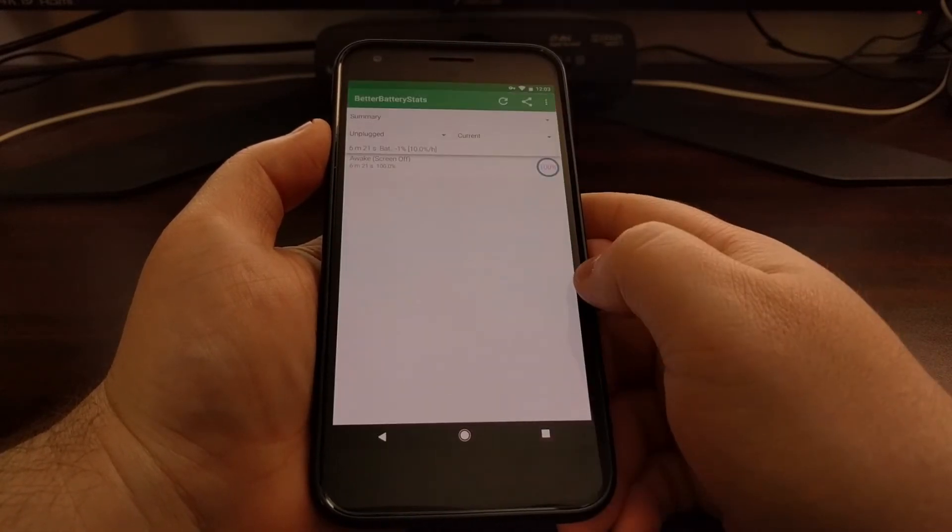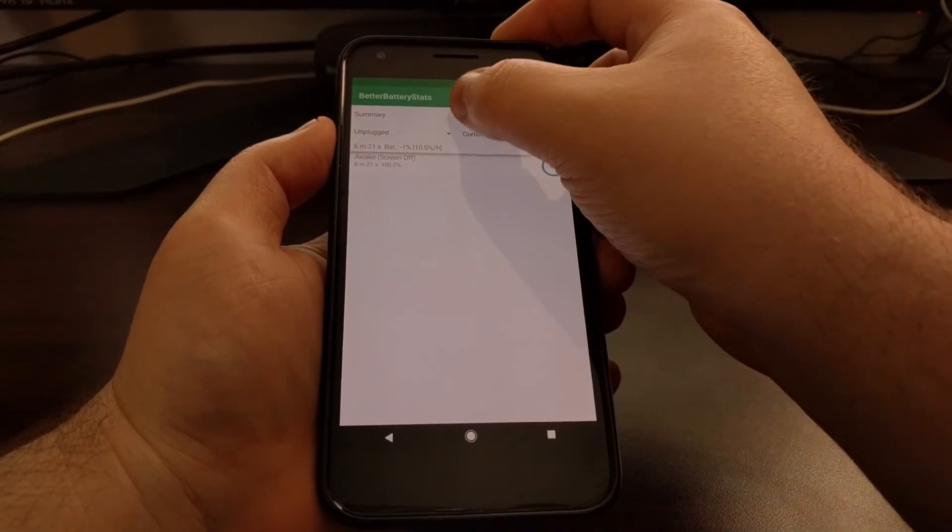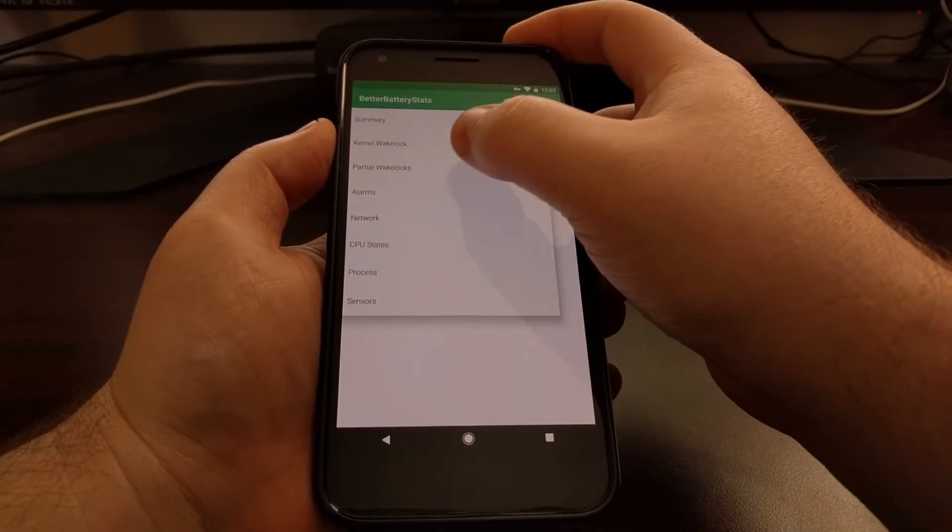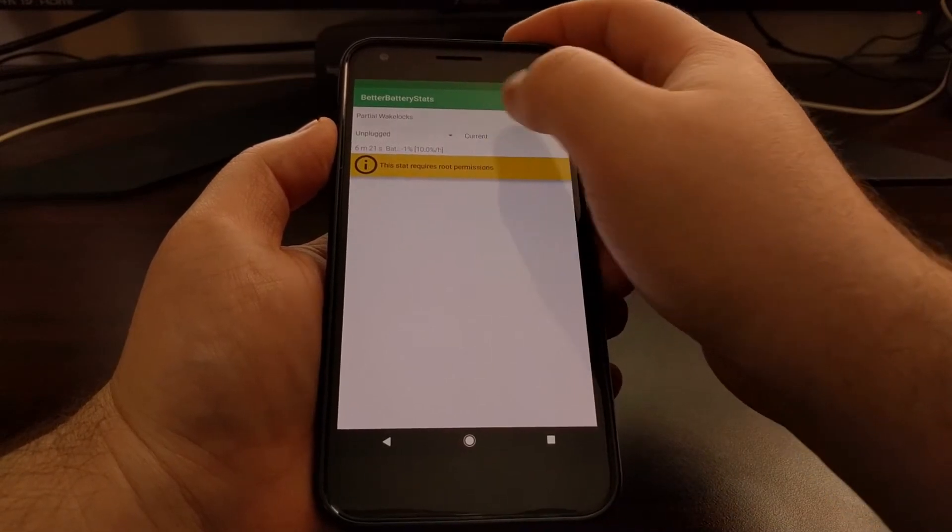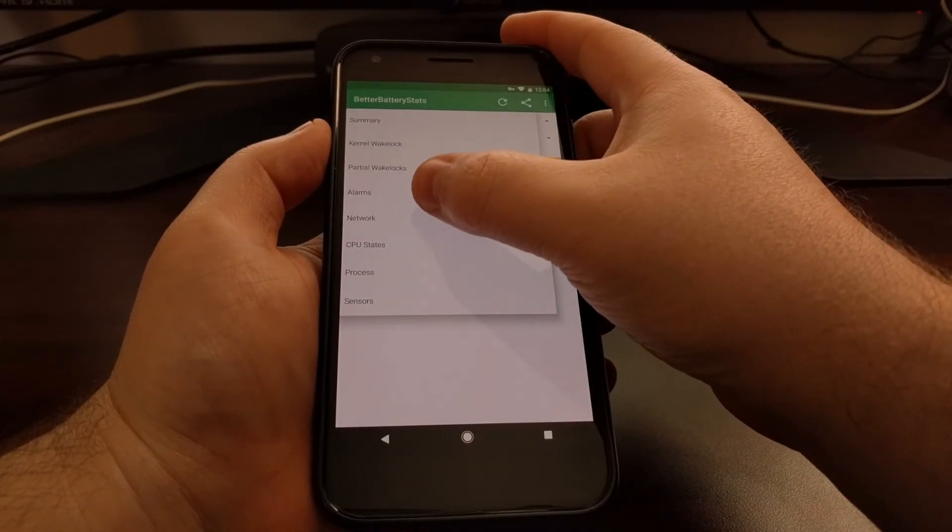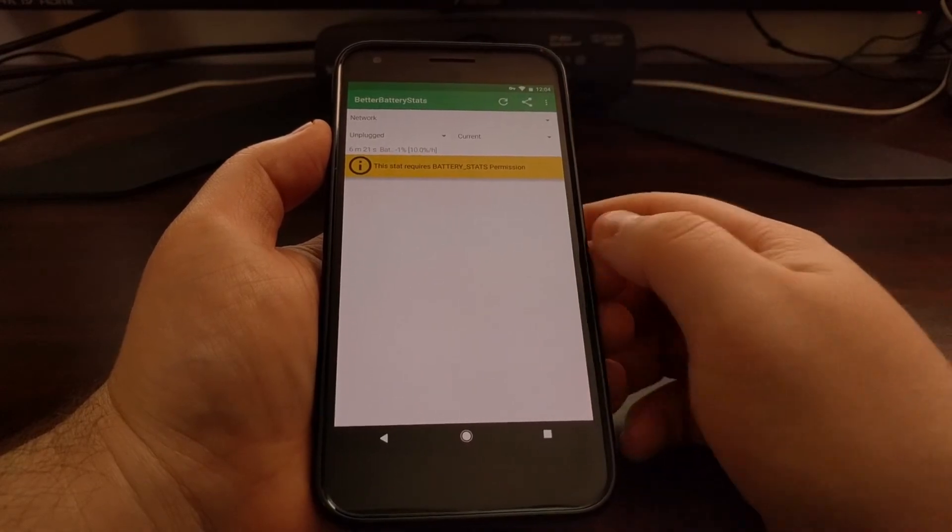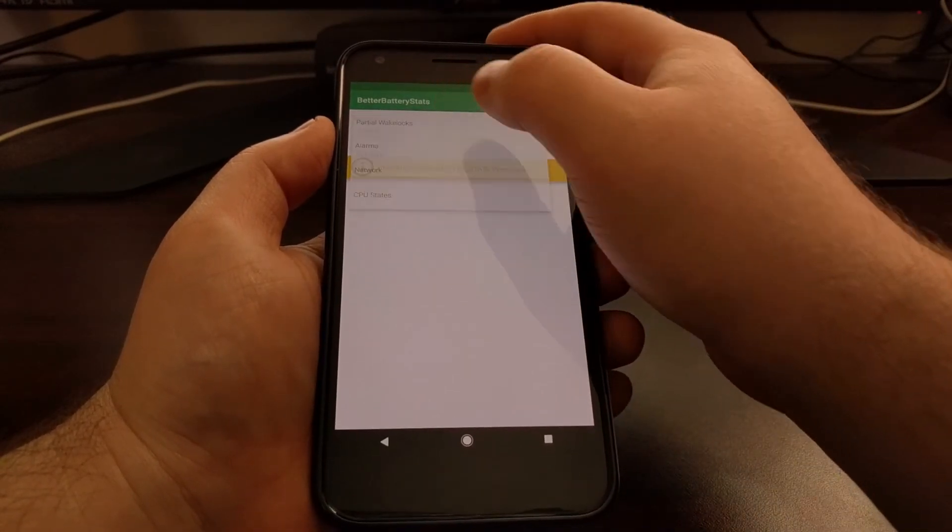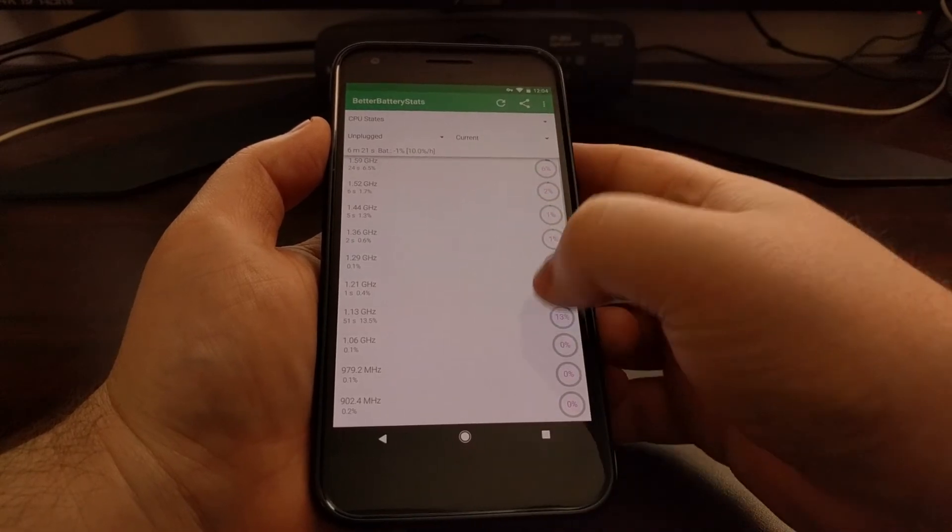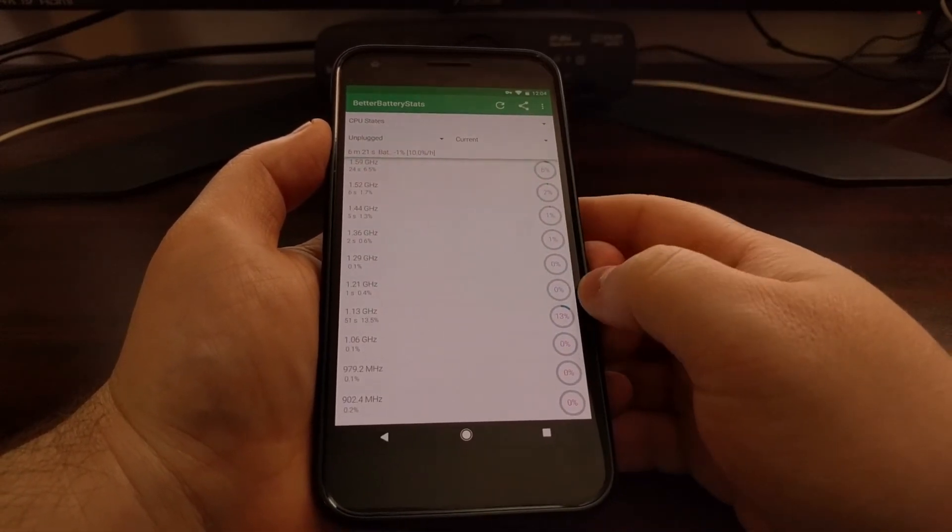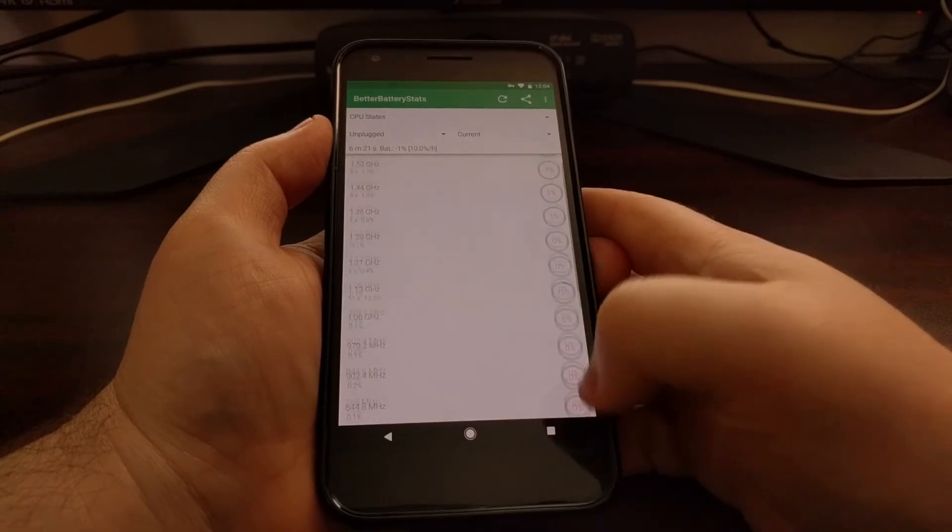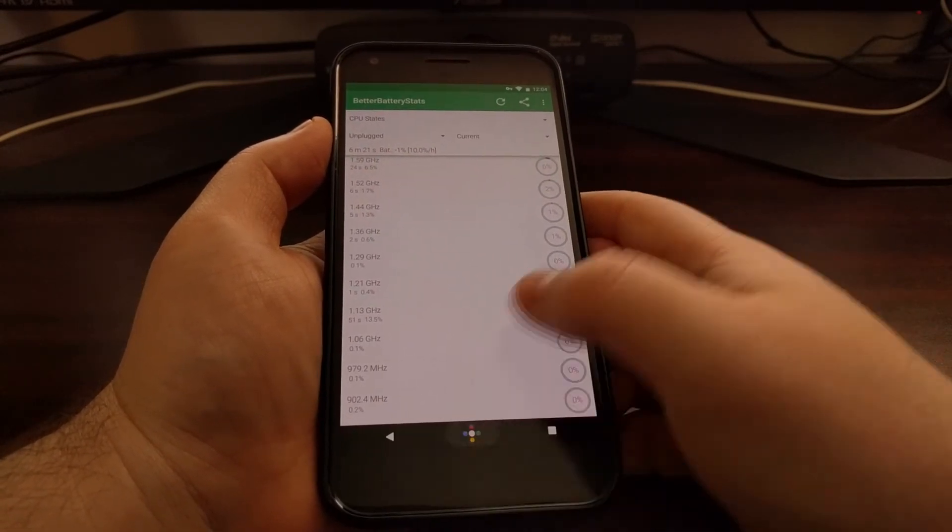So once you download that, we can go ahead and open it up and we can see that stuff like kernel wake locks, partial wake locks, alarms, and others are not working properly. Now there is some stuff that does work, but it really doesn't have much to do with battery stats—they're just features that have impact into the application.